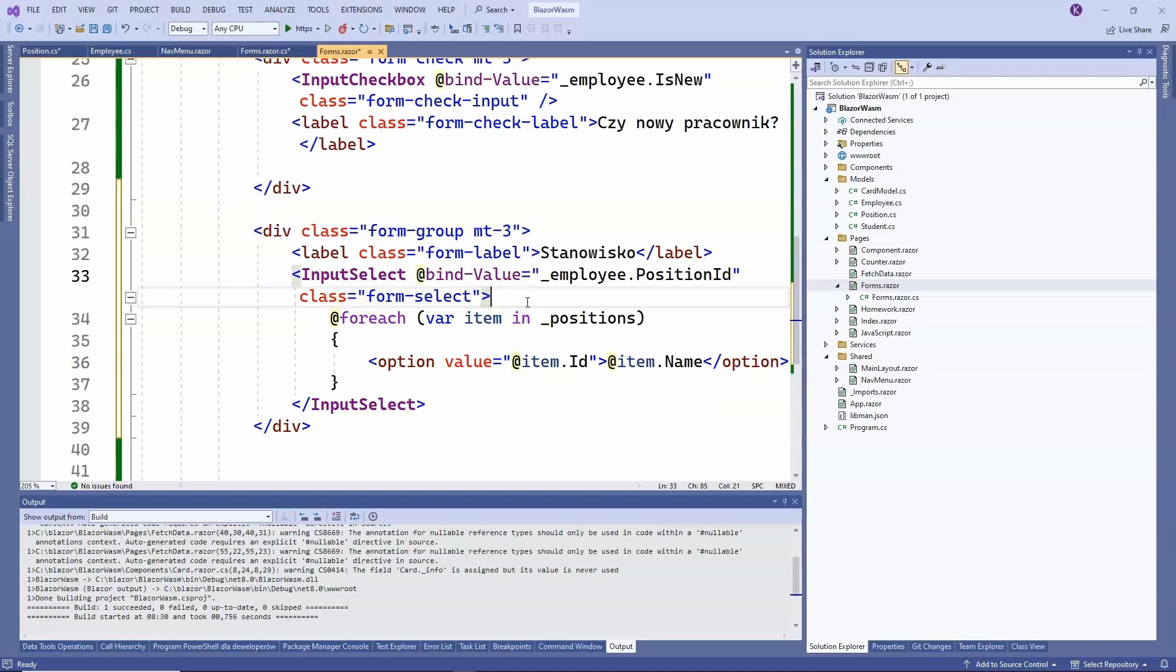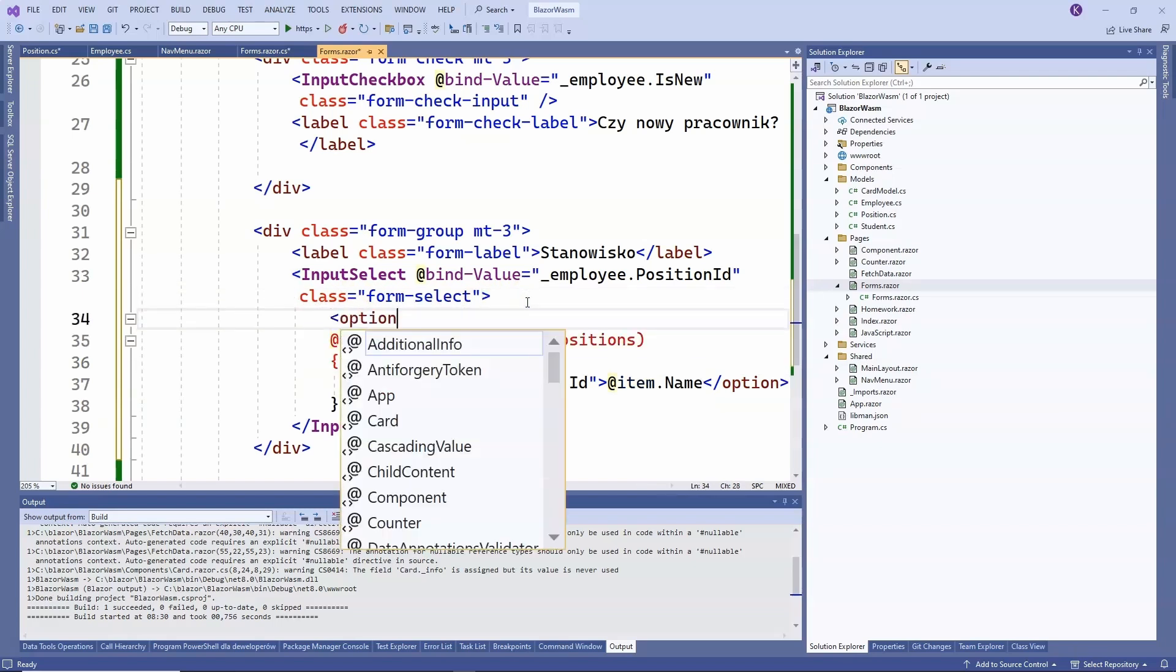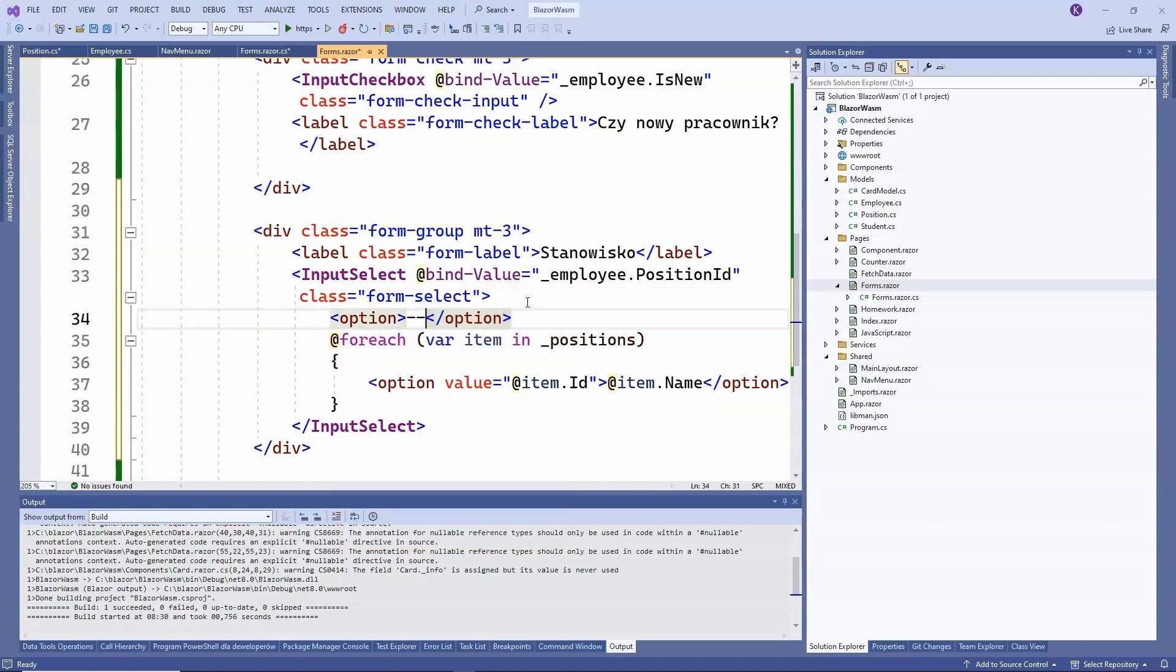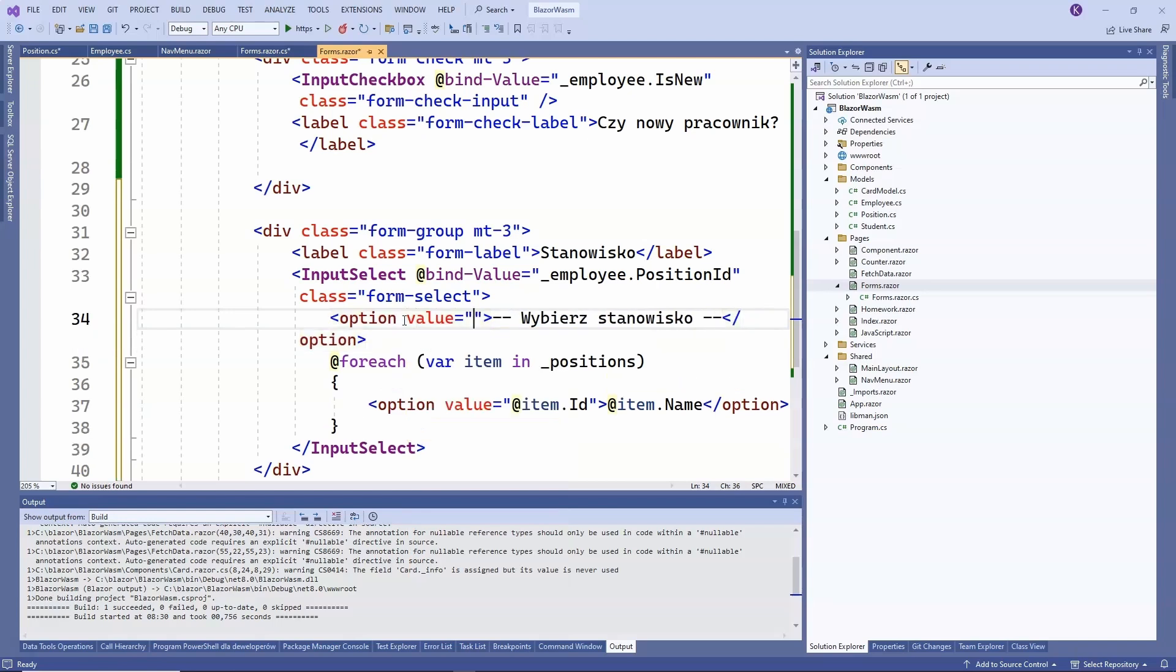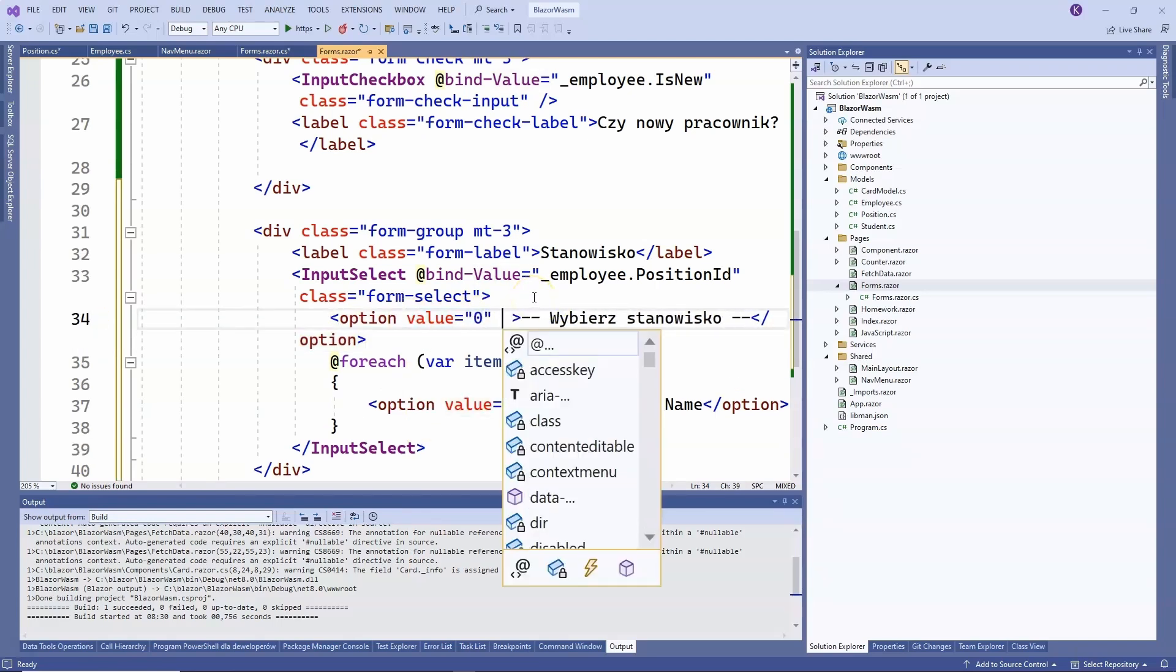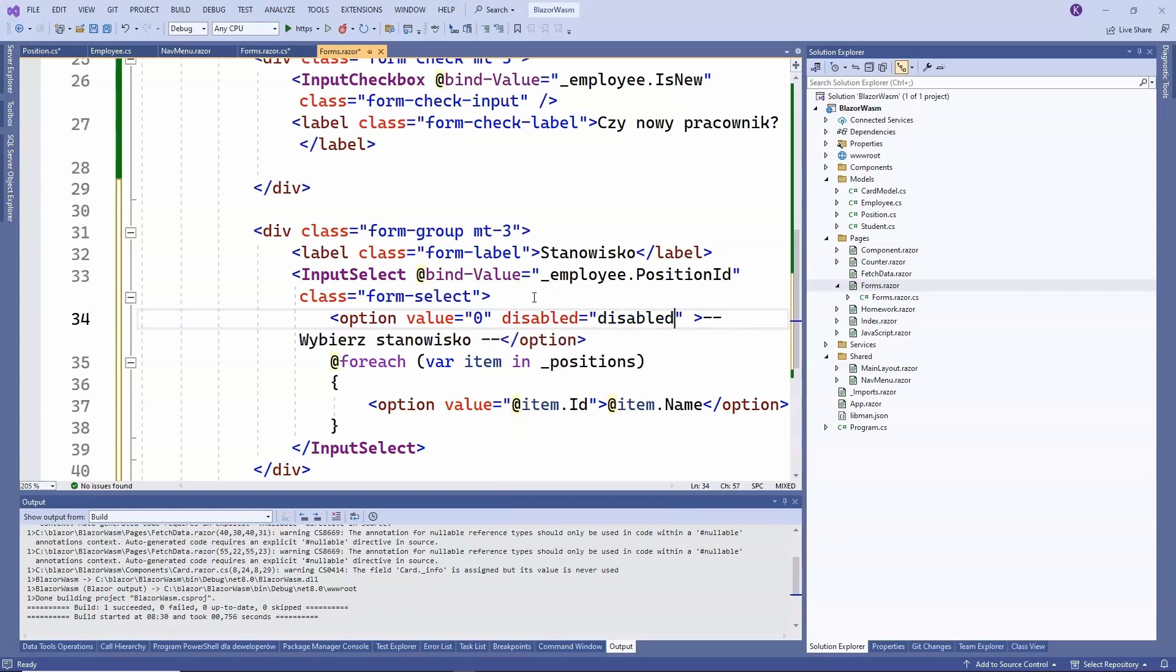Additionally, we can add a default option. Here, we will add the label select position to make it clear that no position has been selected yet and the value will be zero. We can later validate that zero cannot be selected and a position must be chosen. The first field will be locked and highlighted at the start and that's basically it.